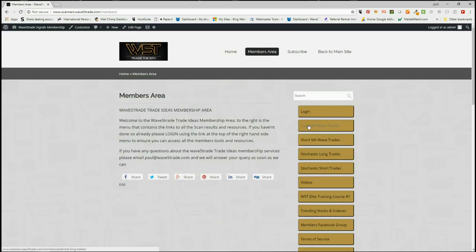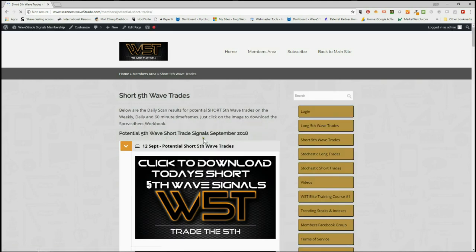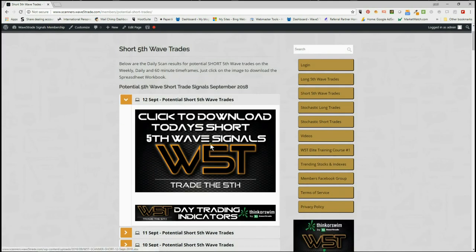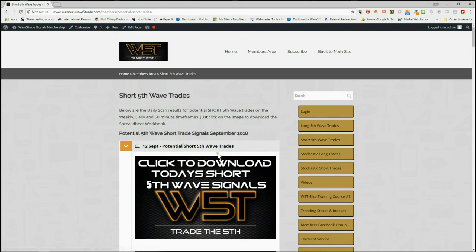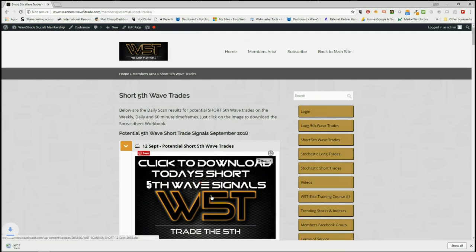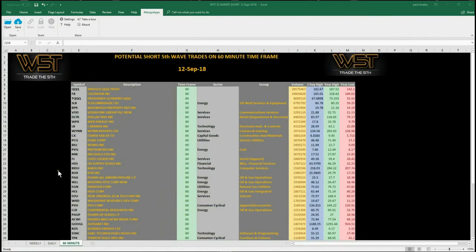As you can see, we've got the long fifth wave trades on the right, the short fifth wave trades — these are on the 60-minute, the daily, and the weekly timeframe. Every day we get a fresh set of signals, and then stochastic longs and stochastic shorts. I'm going to look at shorts again today in the short area for members' potential short fifth wave trades. Members simply click on the image and download the spreadsheet for today.